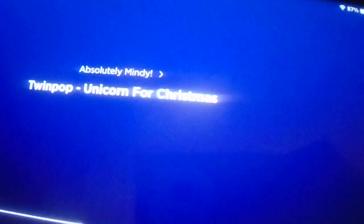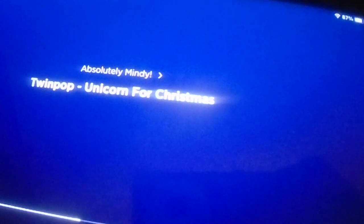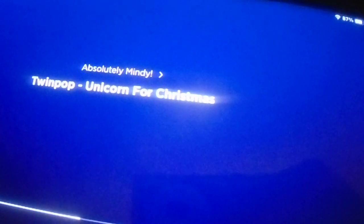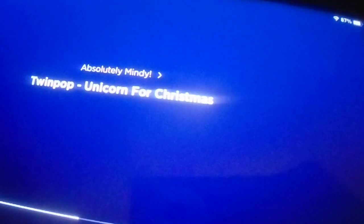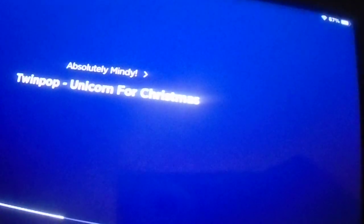The Absolutely Mindy Show on Kids Place Live, and it is now time once again for today's birthday missions for Wednesday, December 28, 2022.